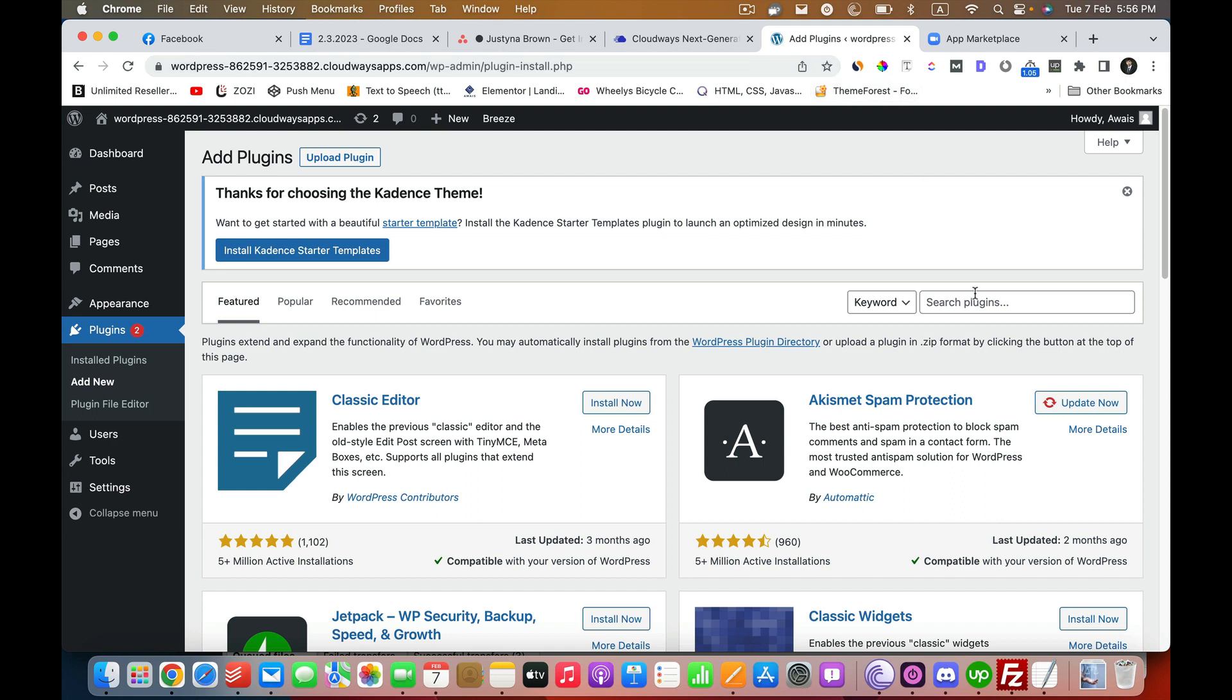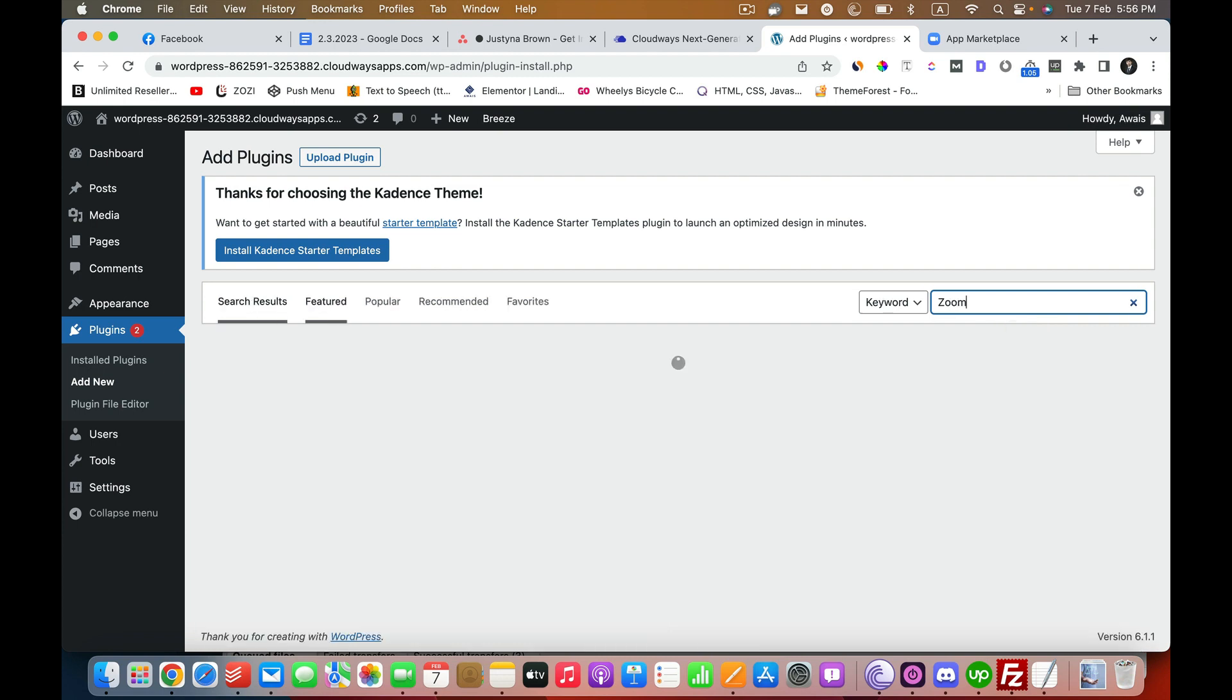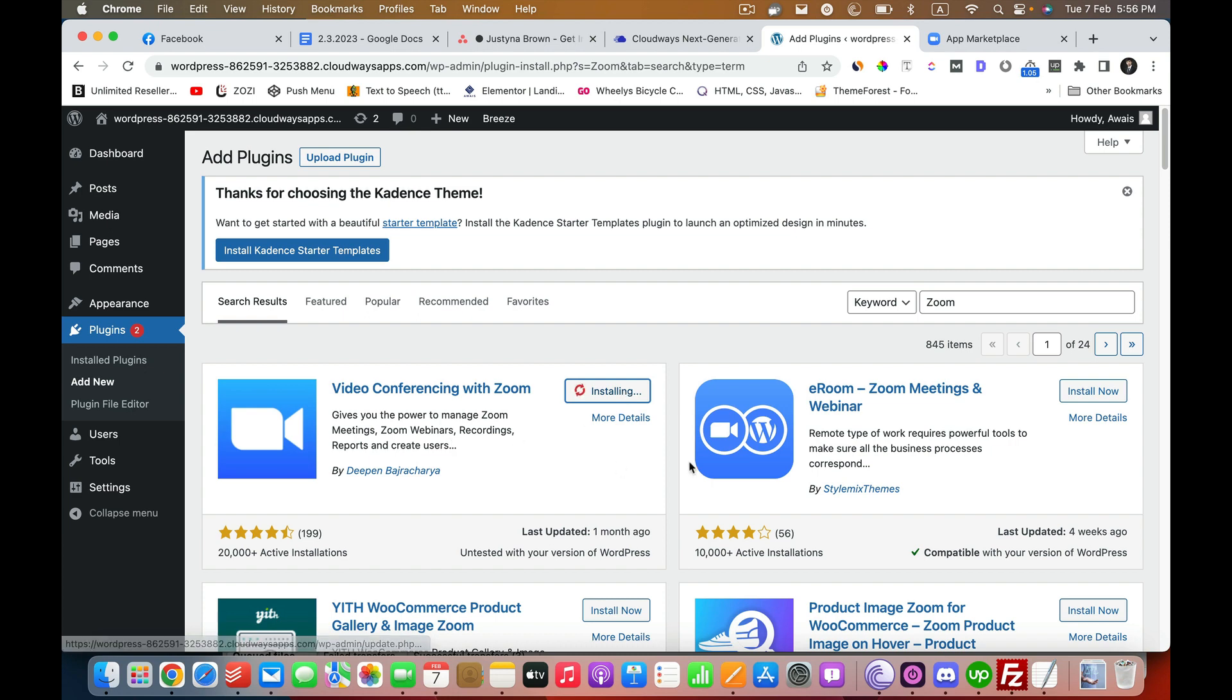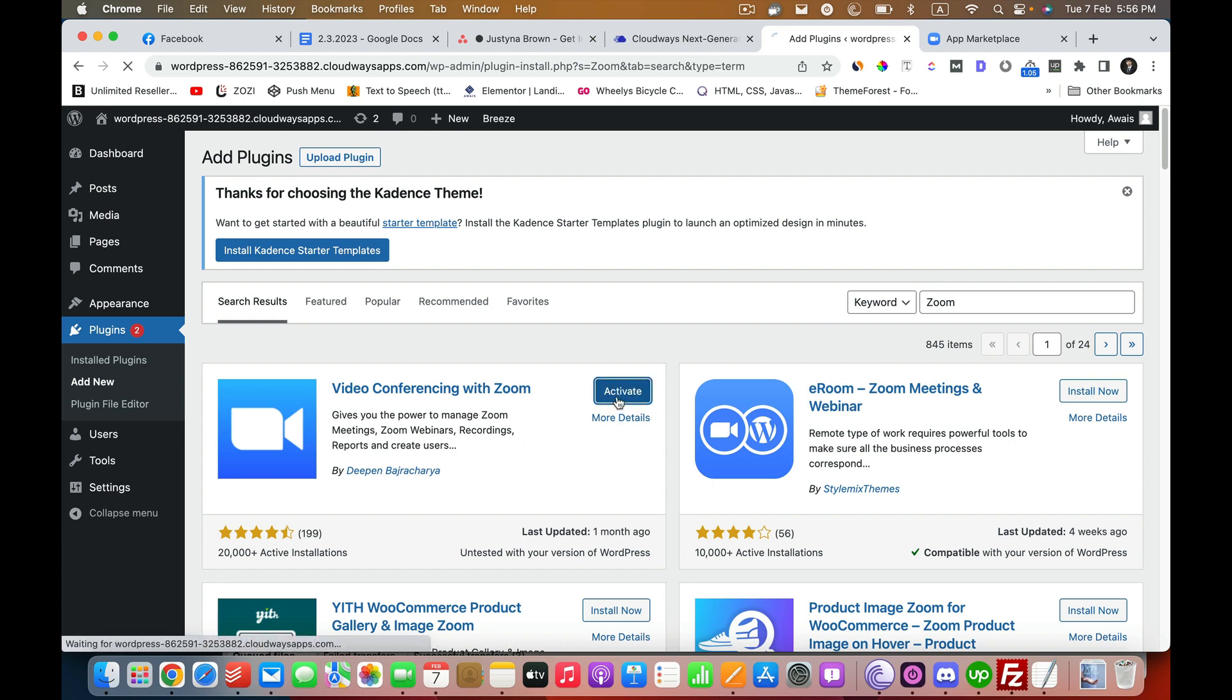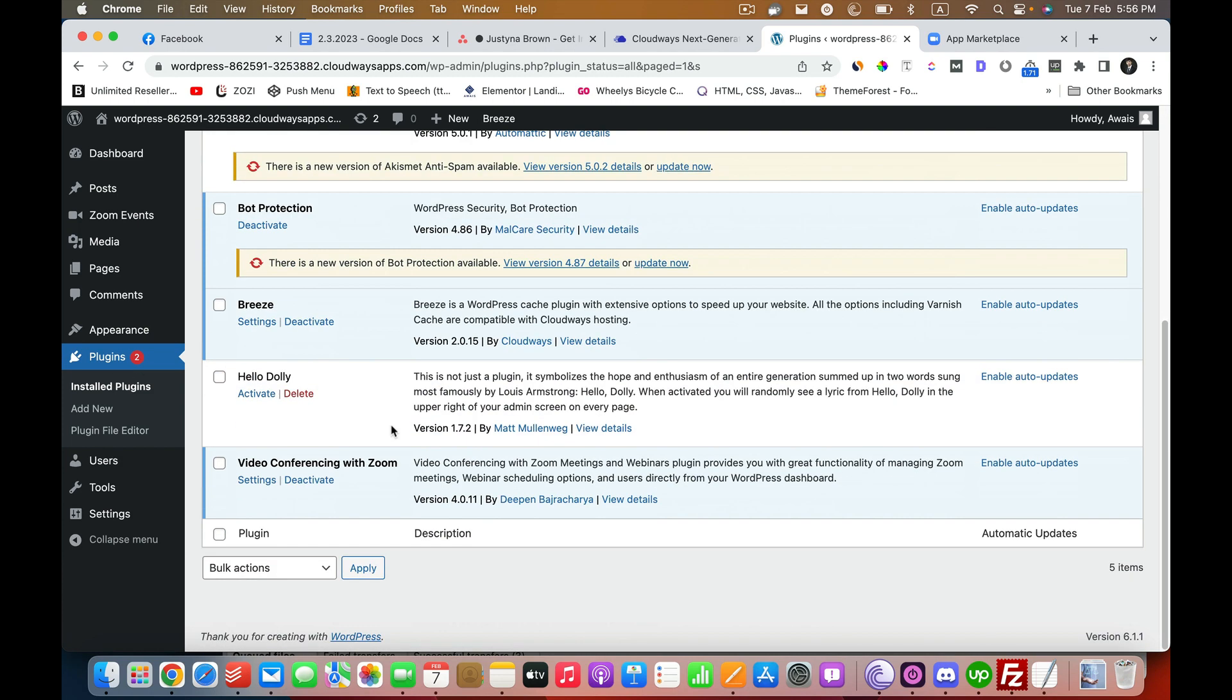Even before we begin, we need to install the plugin. This process is quite simple. Just search for Zoom and once you see this plugin, you have to install this one. I'm going to activate this. The plugin is activated.